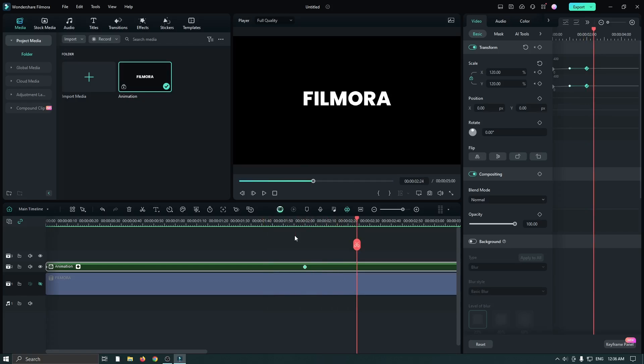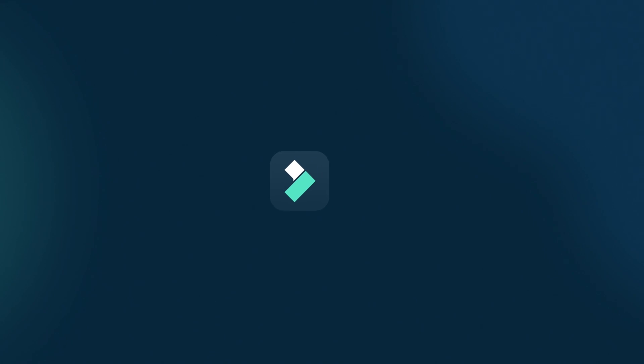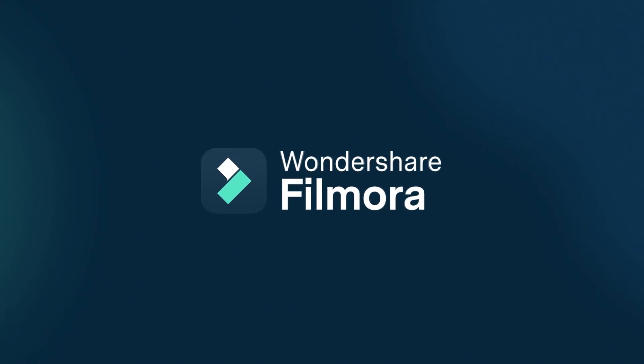So in this way you can make a scaling text reveal animation on Filmora 13. Hope you guys enjoyed this video, and if you have any questions please let us know in the comment section below. Thanks for watching, goodbye!